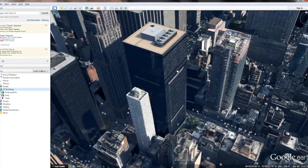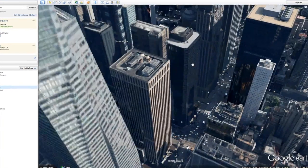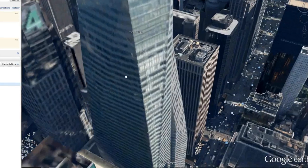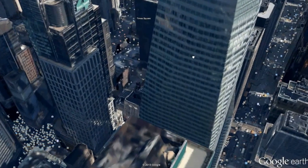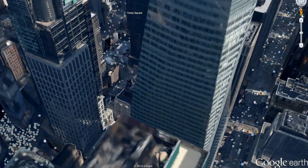By selecting the buildings, we see now that we have a much more rich visual experience as we migrate through the different buildings within Times Square and around the New York City area. While an aerial view in Google Earth can be both dramatic and exciting, oftentimes street view can be much more practical.